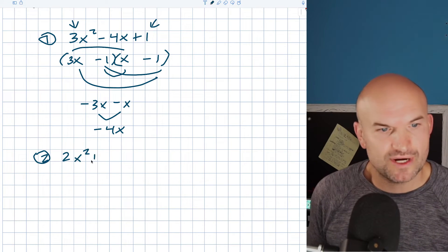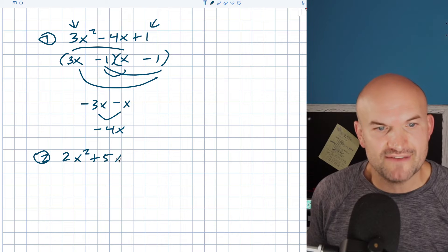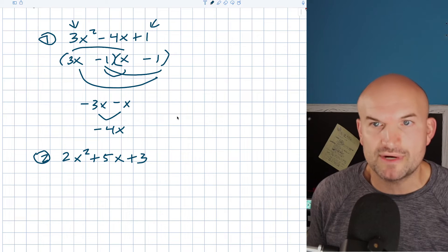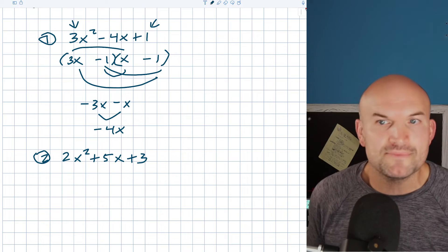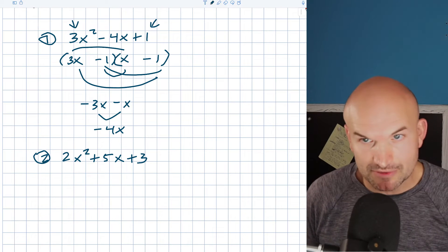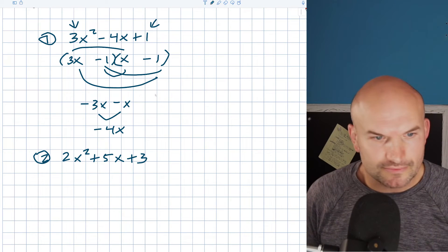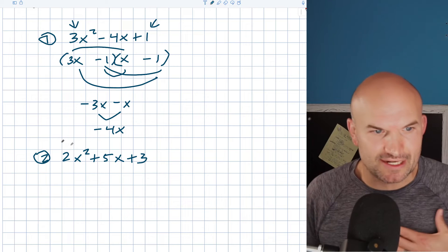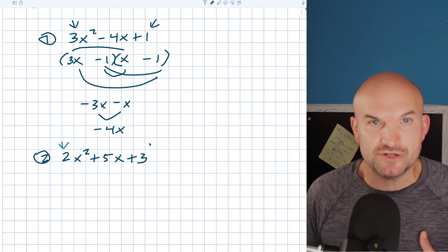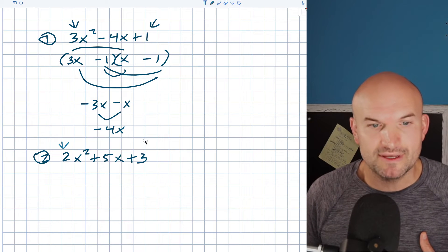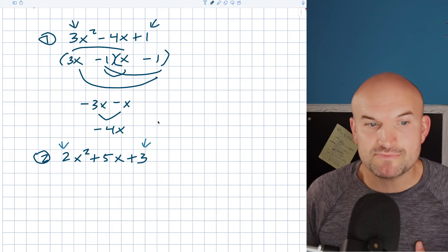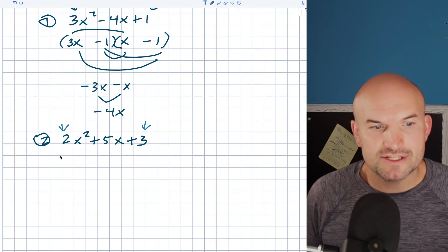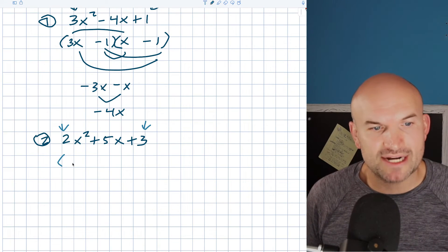So let's say I have 2x² + 5x + 3. Now in this example, we're kind of working with the same idea. Notice that my two is prime and my three is prime. So we have this as a product of two binomials.